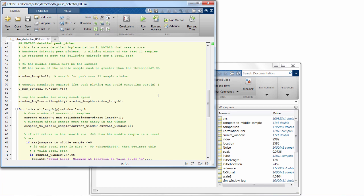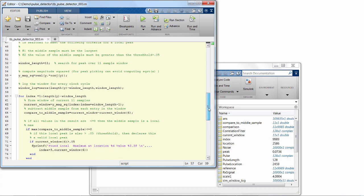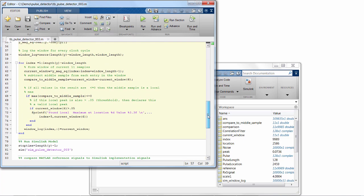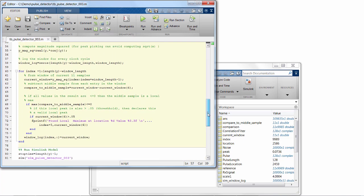So this algorithm will store the last 11 samples and look at the middle sample and compare to the other 10 to see if it's the largest, and if so, whether it's larger than a threshold that we specify. And getting that threshold right is key for identifying that global peak versus all the local ones we'll get as we slide the window.